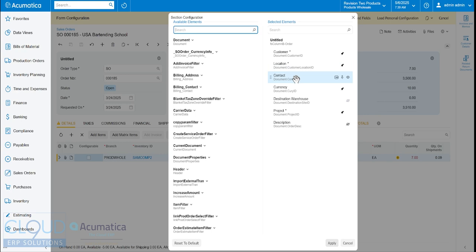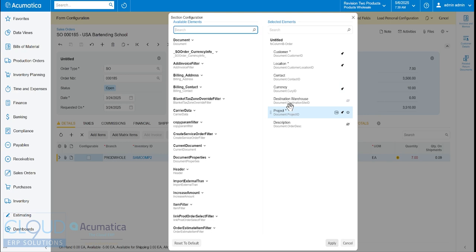And also keep in mind with any of these fields, if you go into security, which can be cumbersome to reconfigure security for this purpose, you can go into security and say, you know what, I don't want most users to be able to see a certain field. And that could also act as a configurator. But this is a lot easier, of course.